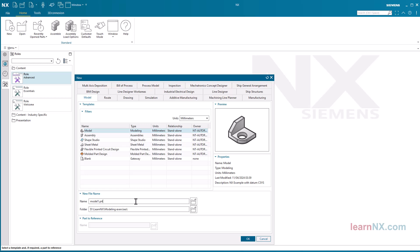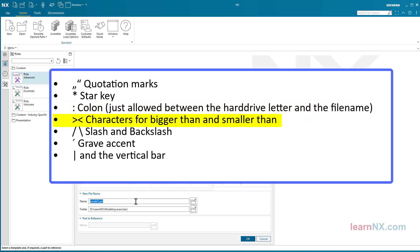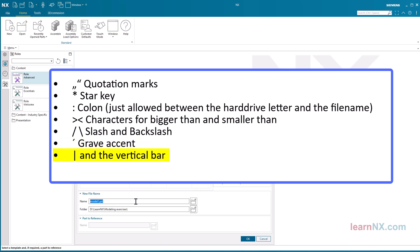The directory structure may contain a maximum of 18 levels, meaning subdirectory in subdirectory in subdirectory, etc. There are just a few characters that are not allowed: quotation marks, star key, colon (only allowed between the hard drive letter and the file name), characters for greater-than and less-than, slash and backslash, grave accent, and the vertical bar.